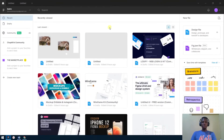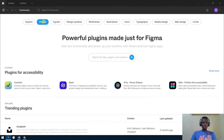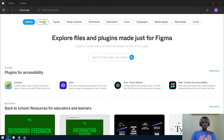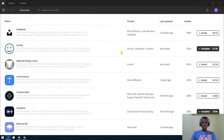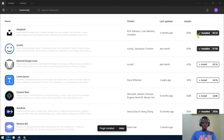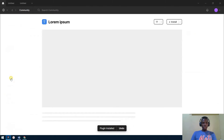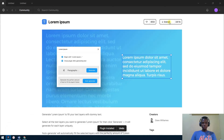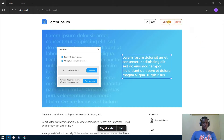We are back in Figma. Before I show you the rest of the amazing plugins, I'll show you how to install plugins. The first thing you do is go to the Community, then click on the Plugins section. You can either click Install directly, or click on the plugin icon and install it from there. If you want to uninstall a plugin, you hover over it, and you'll see the Uninstall button. Easy peasy.